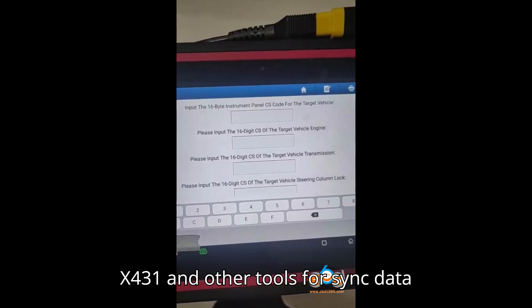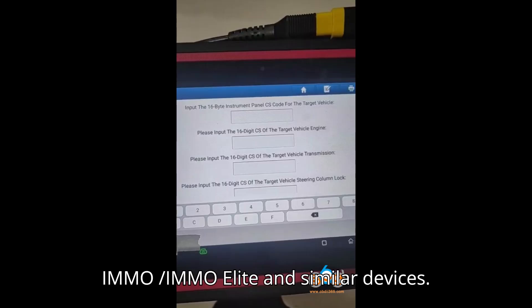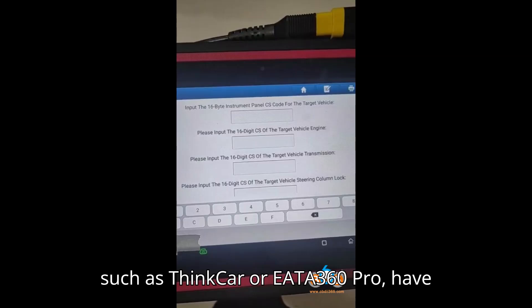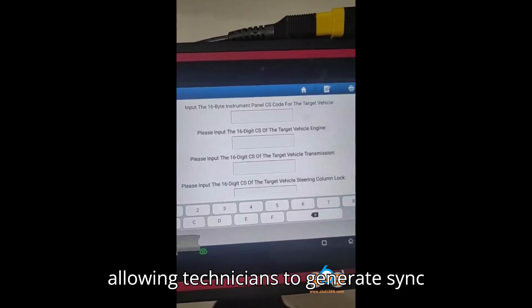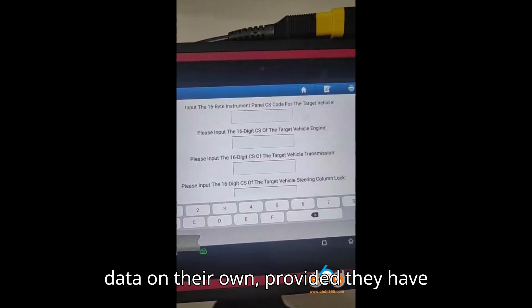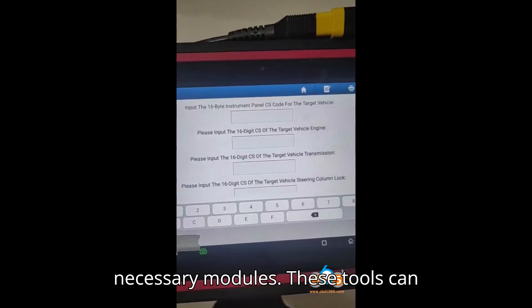Tools like Launch X-431 iMMO Plus / iMMO Elite and similar devices, such as ThinkCar or EATA 360 Pro, have built-in MQB sync data calculators, allowing technicians to generate sync data on their own, provided they have access to the CS data from all the necessary modules.